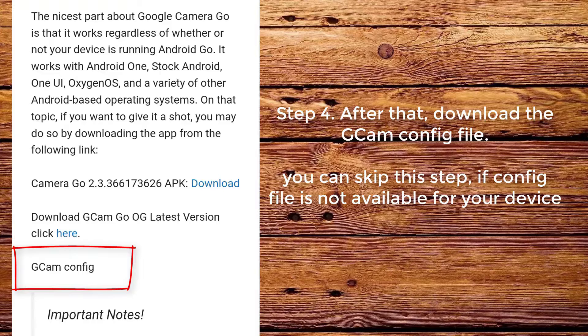Step 4. After that, download the CamConfig file. You can skip this step if a config file is not available for your device.